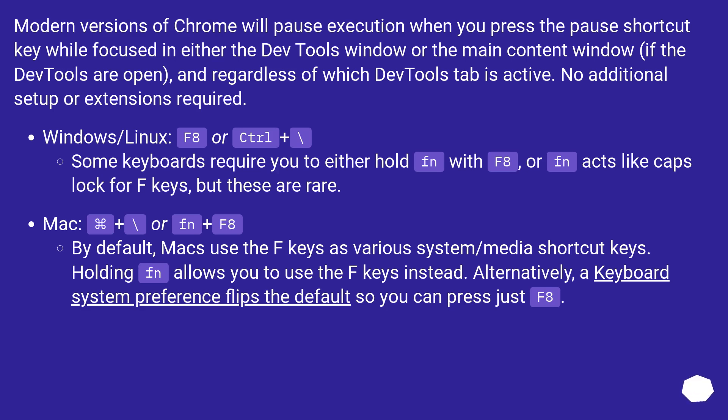Windows/Linux: F8 or Control plus Backslash. Some keyboards require you to either hold Fn with F8, or Fn acts like caps lock for F keys, but these are rare.